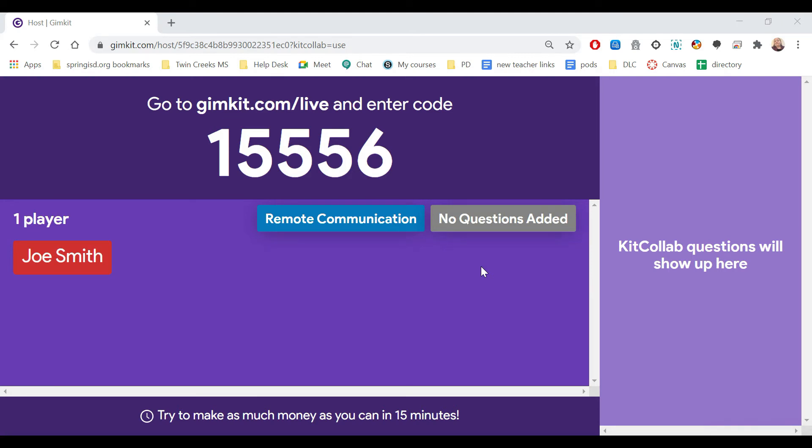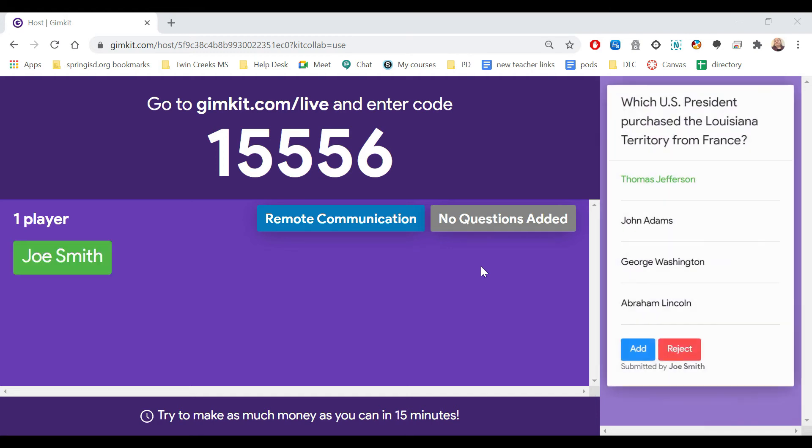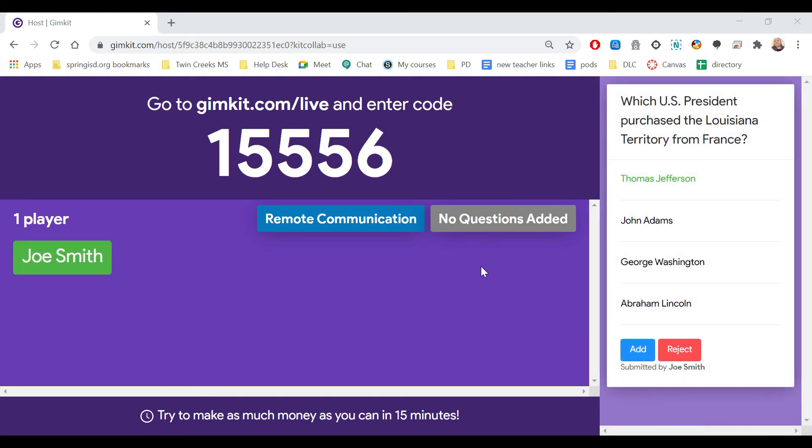Students will have to join, and then like normally you'll see their name start to pop up. When they submit a question, it will show up on your screen. So like right over here, I had Joe Smith submit a question.